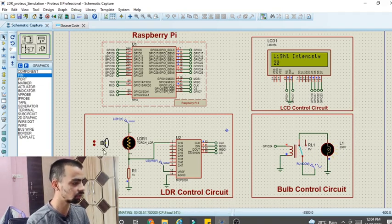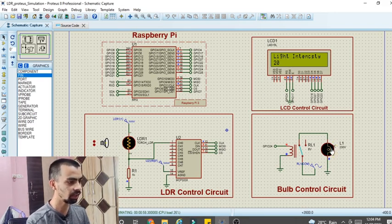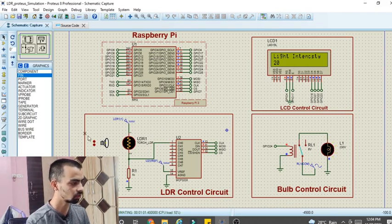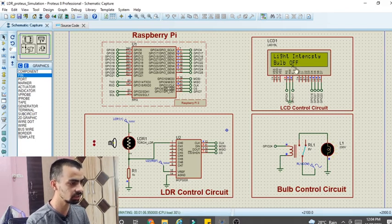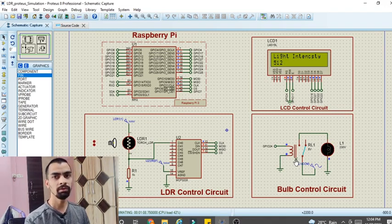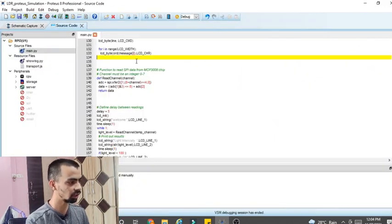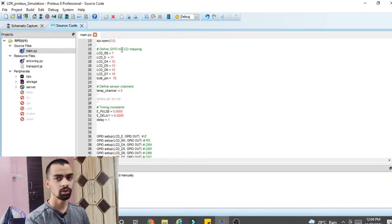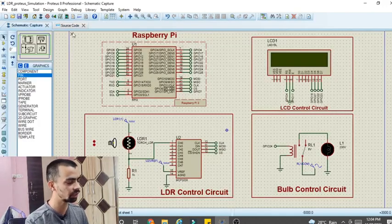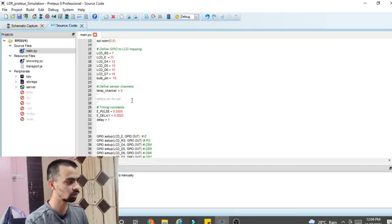As soon as I decrease the distance between the torch and LDR sensor, the light intensity will increase above 100. Then the bulb will turn off and the relay will also turn off. So we will see how to create this type of project in Proteus software, and we will also see the programming each and every line from the program. Please watch this complete video so that you will get an idea about circuit design and the source code.